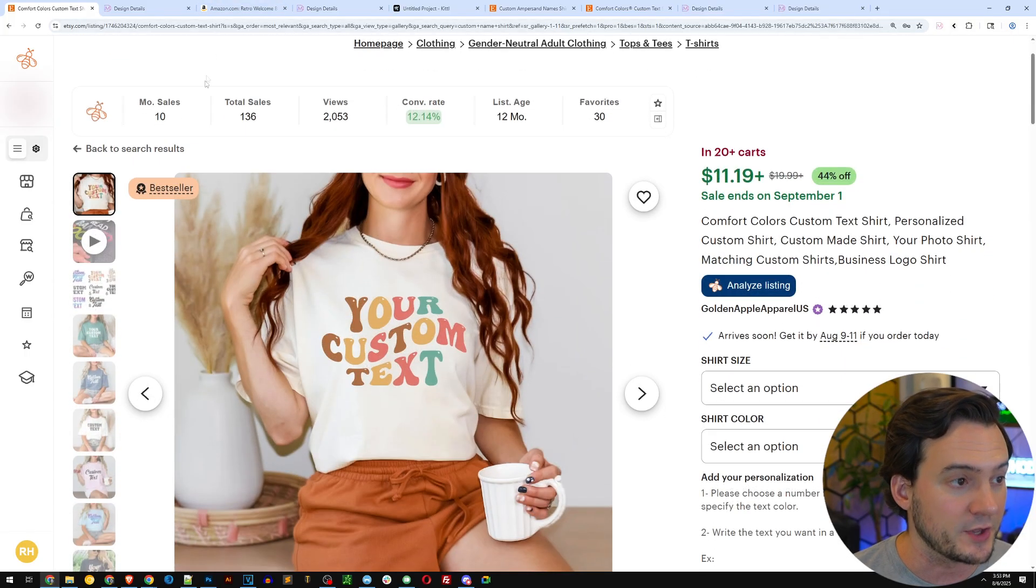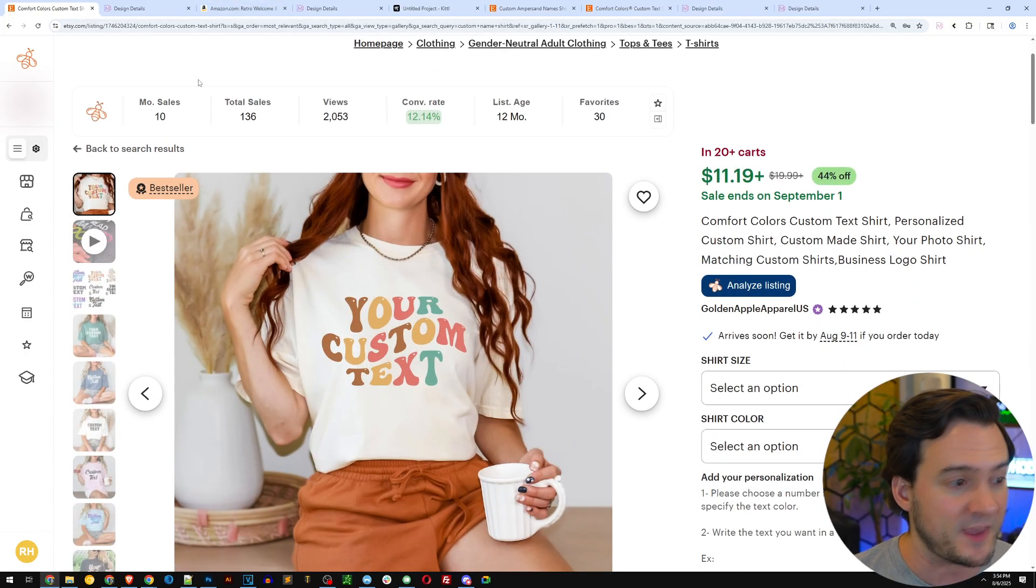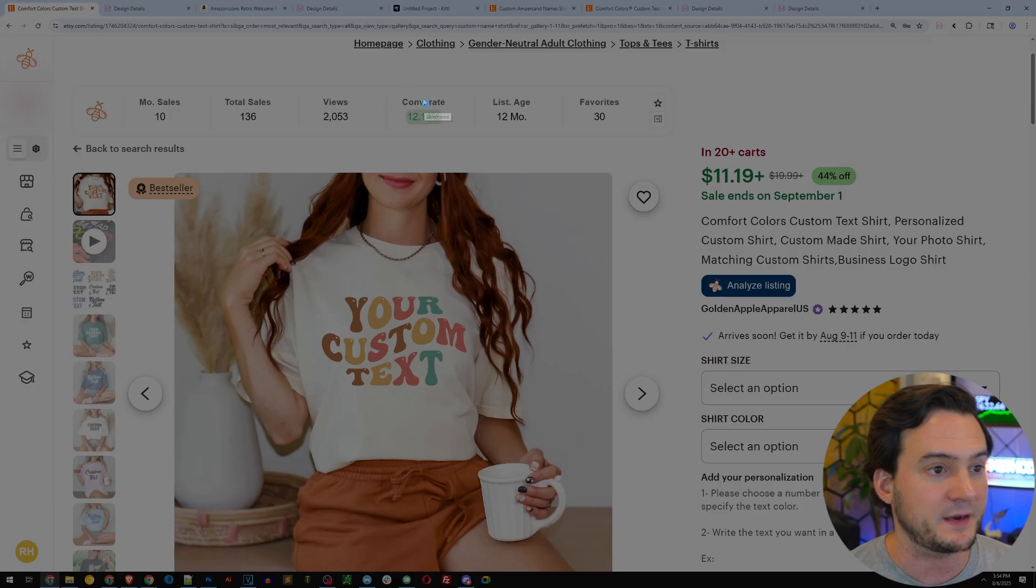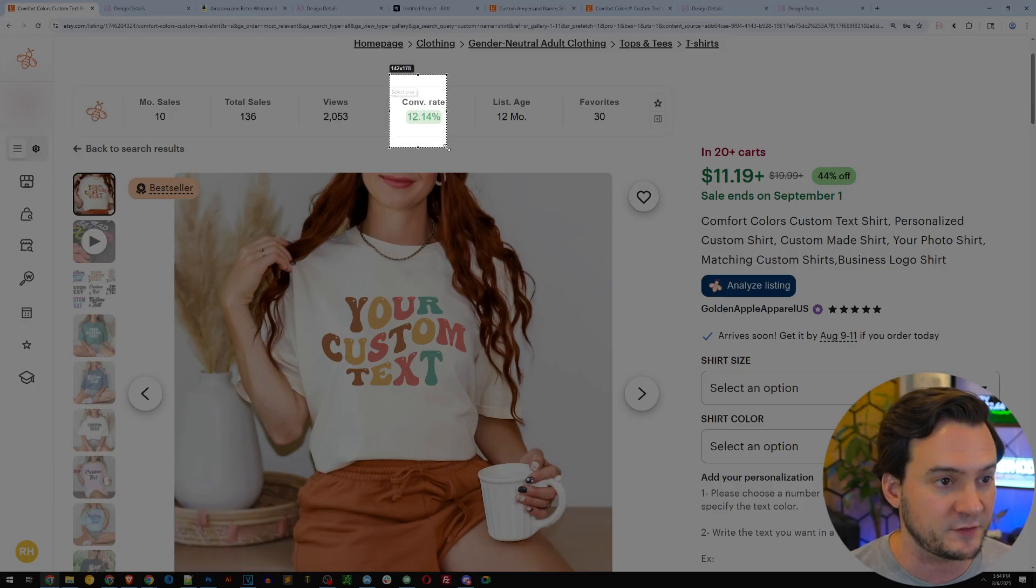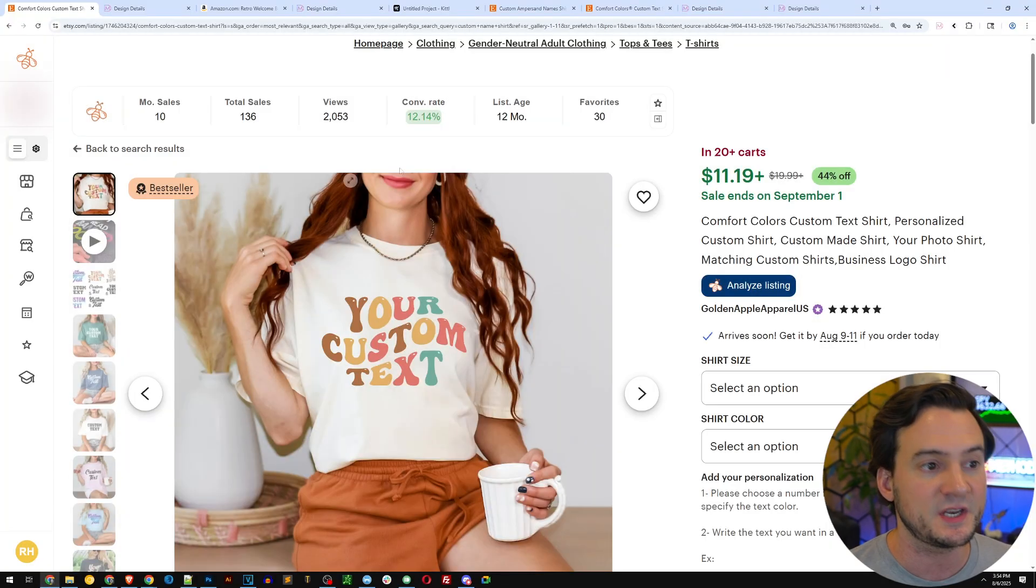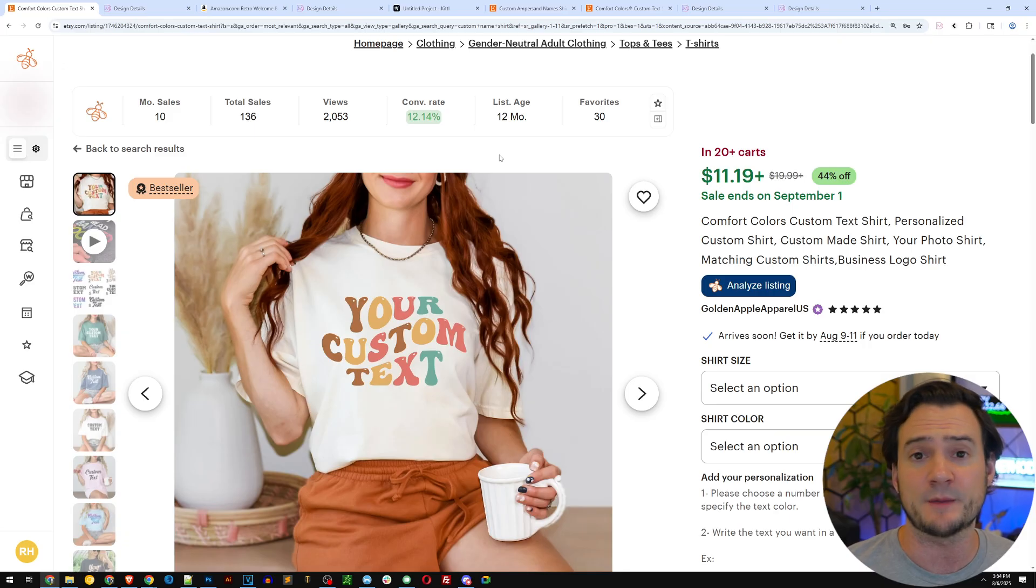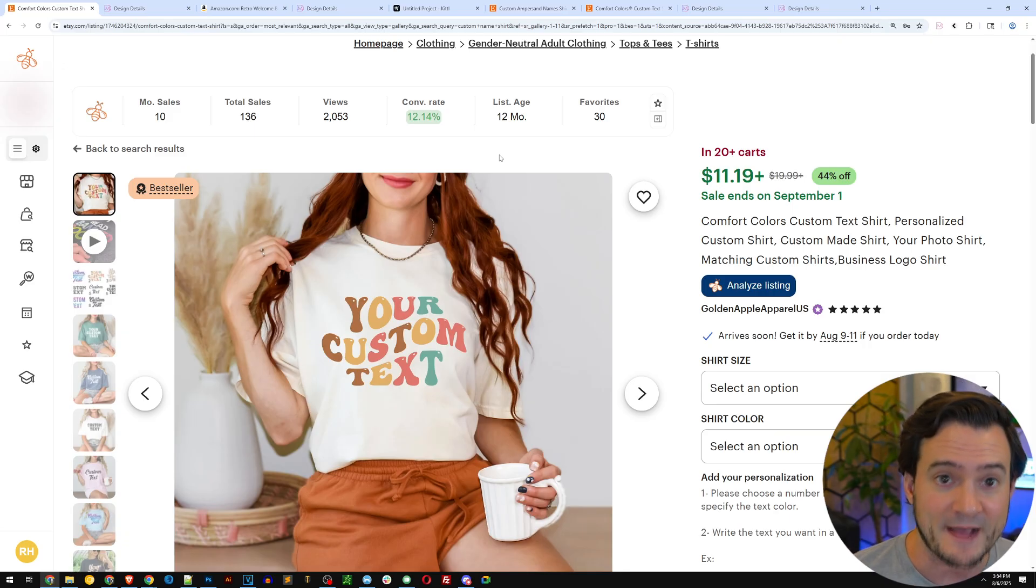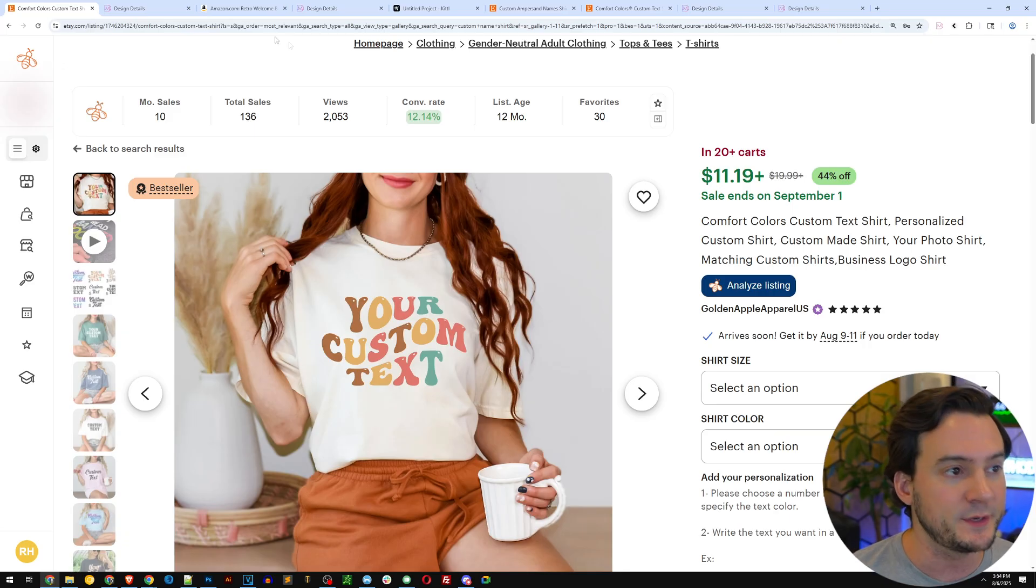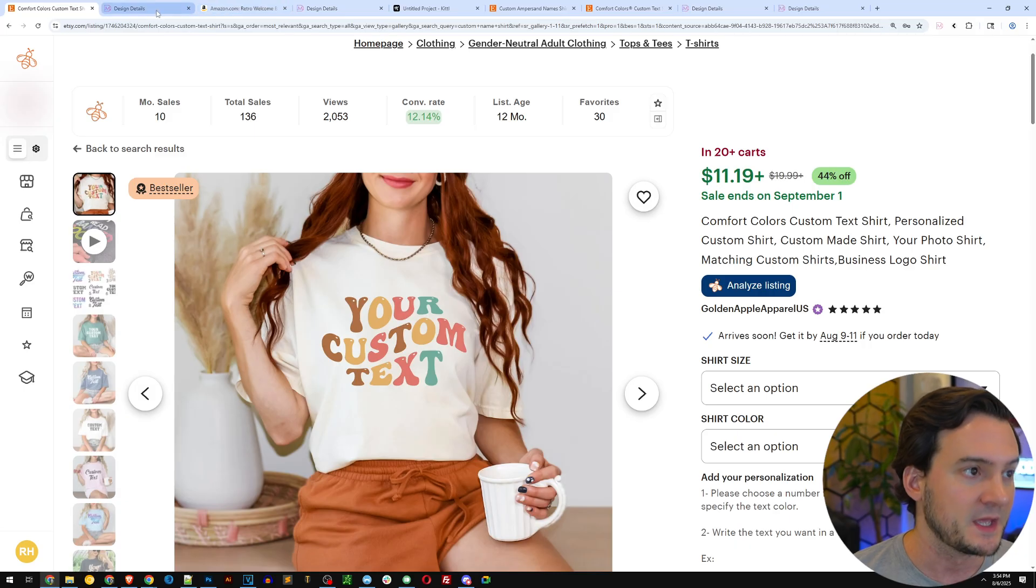This listing alone is doing about 10 sales a month, and what I love most about it is because it offers customization, it's got a 12% conversion rate. You could easily hook up Hello Custom to Printify and offer these designs and do extremely well.